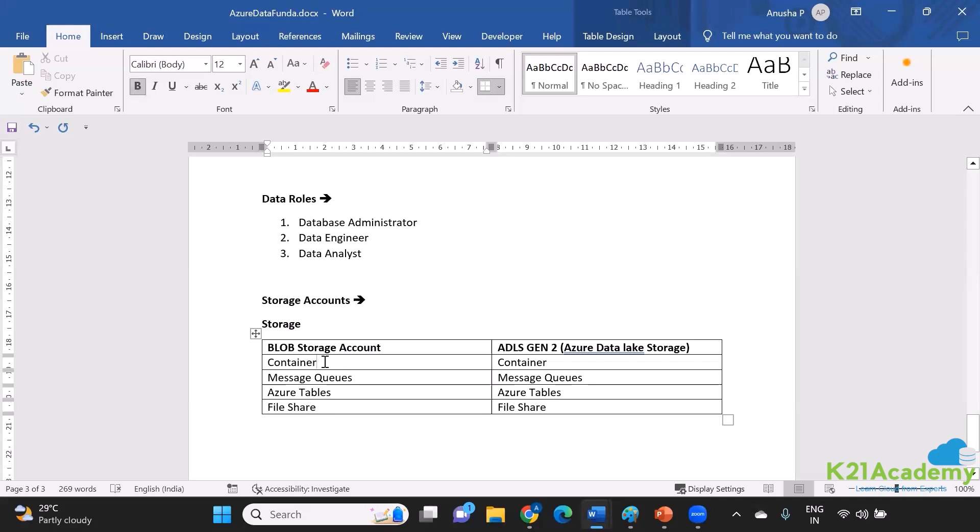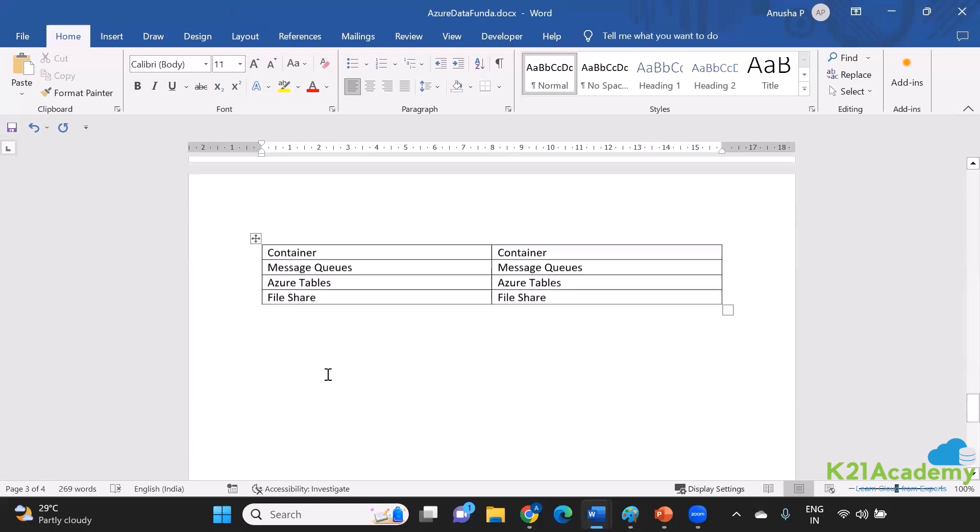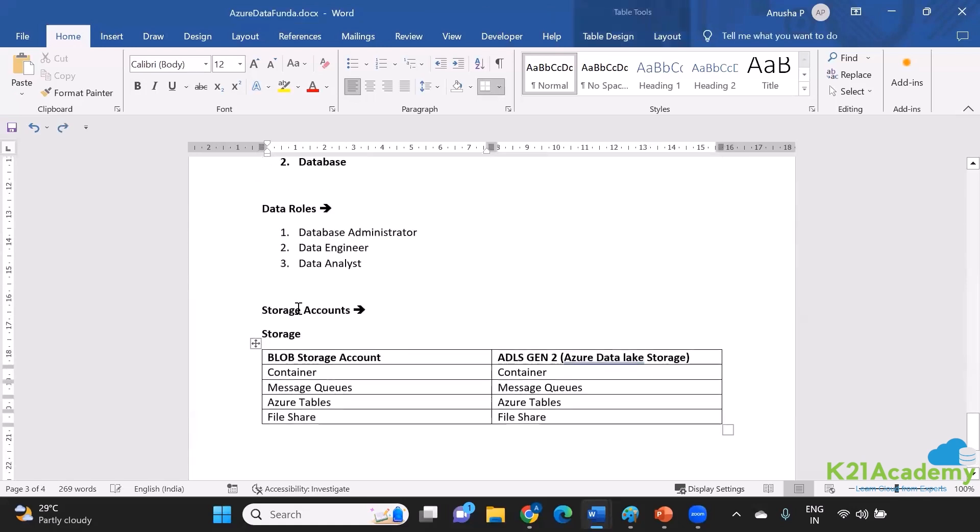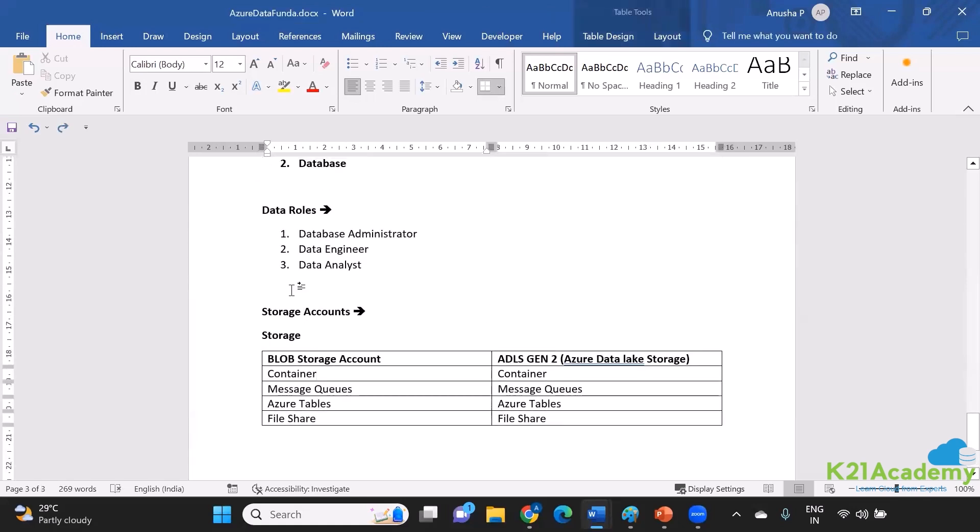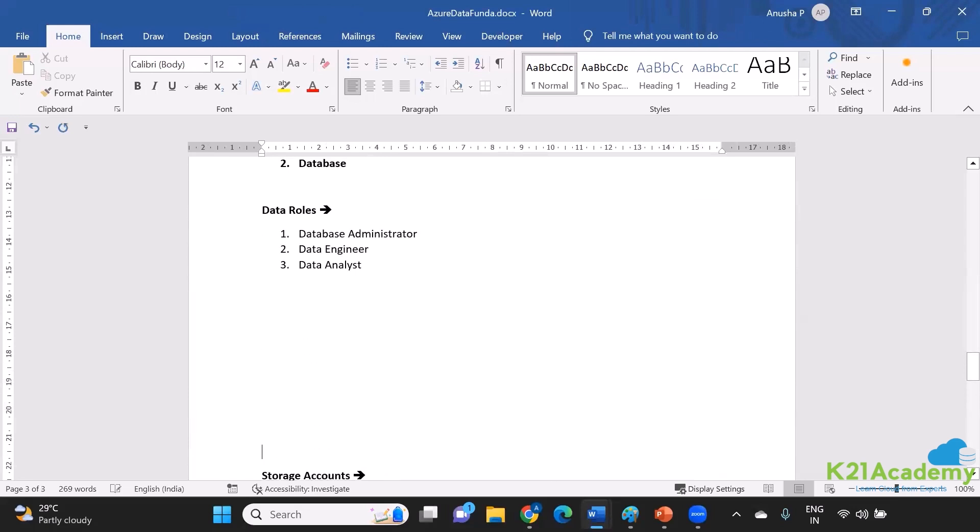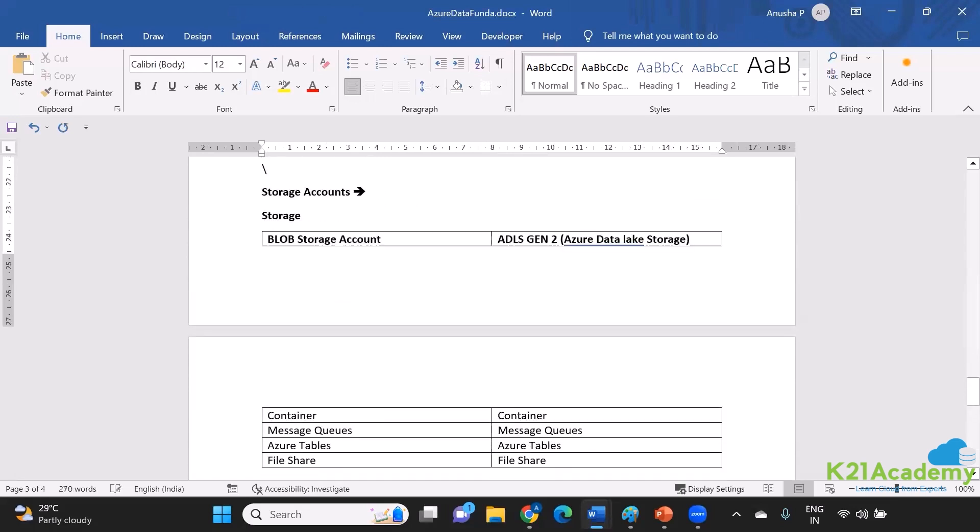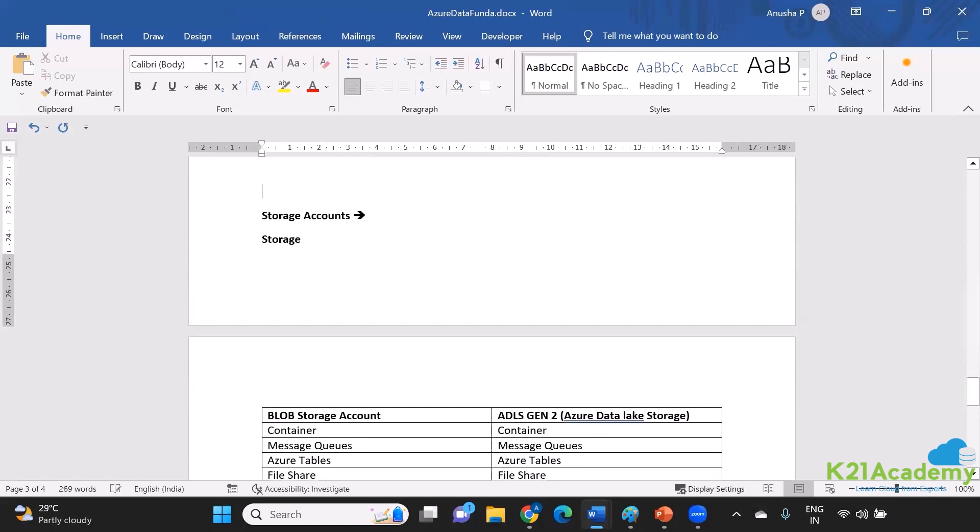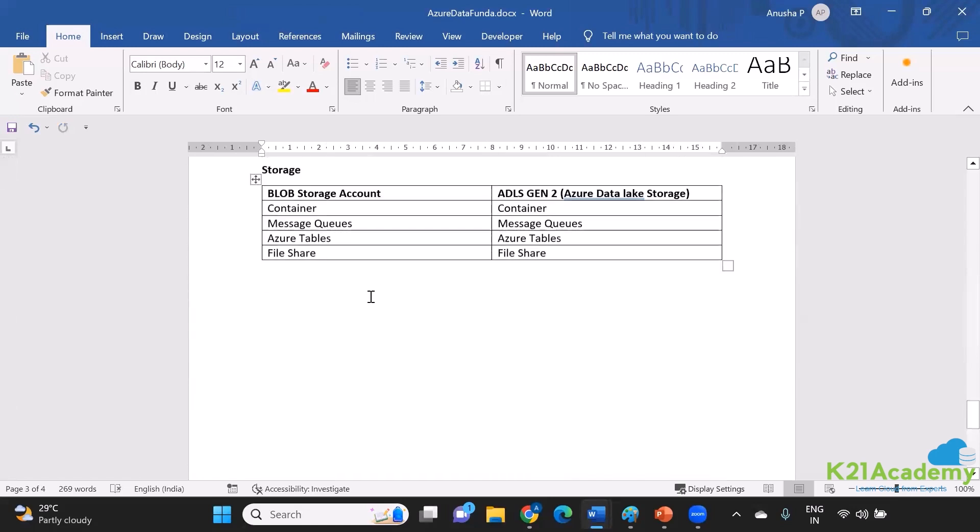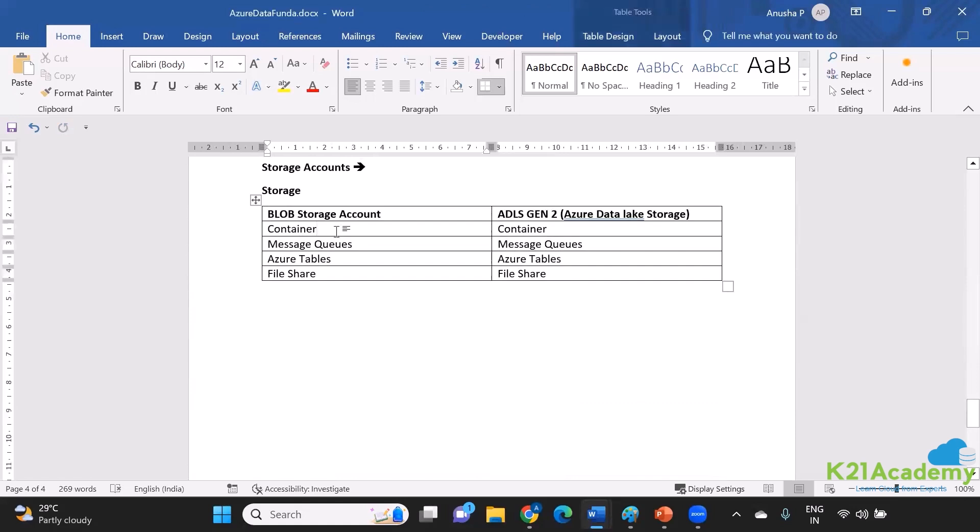Why do we have two over here? So the difference is the fact that, let me just put this down at the bottom and see a better view. When it comes to blob storage over here, you cannot have a hierarchy. It is a flat file storage.